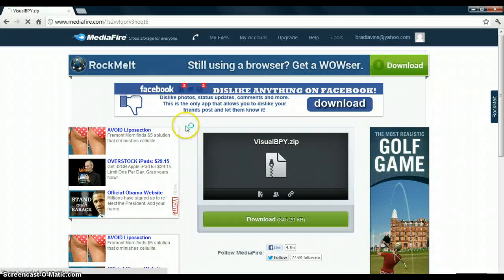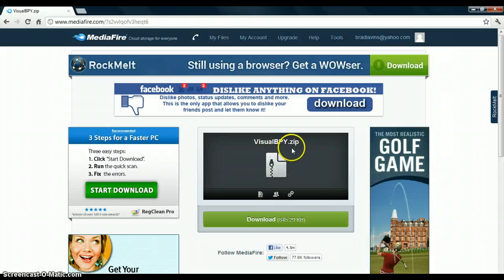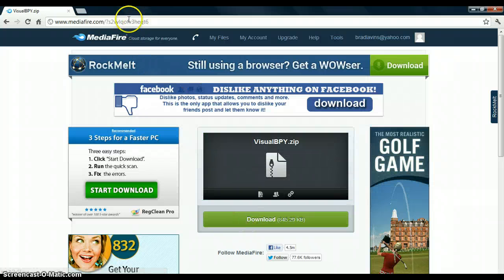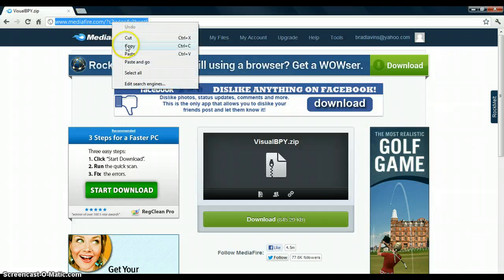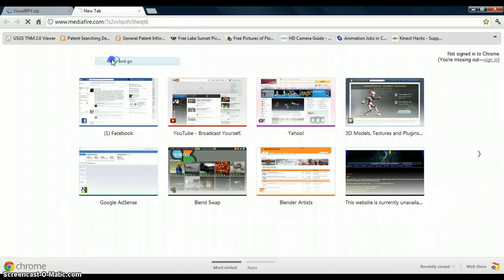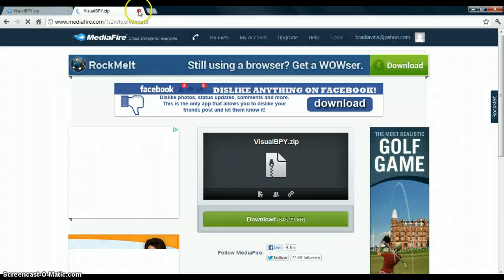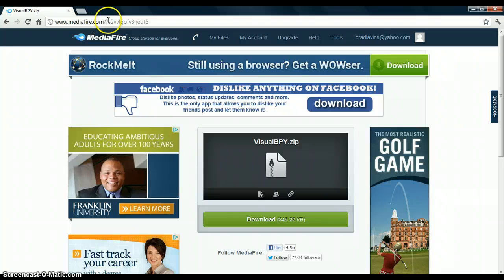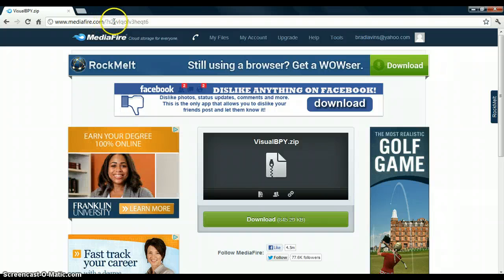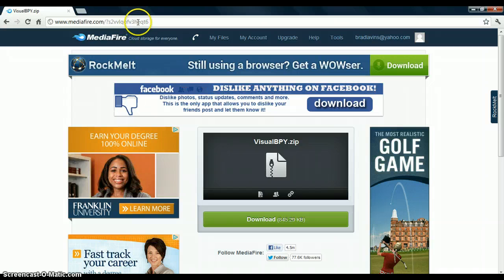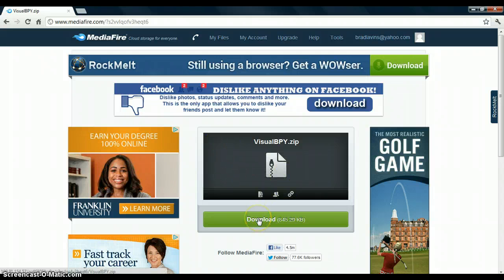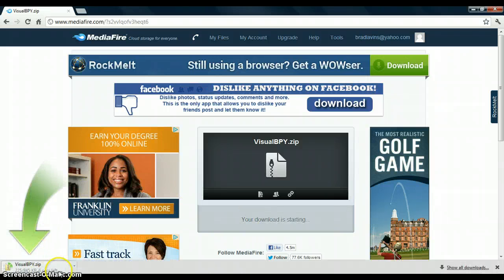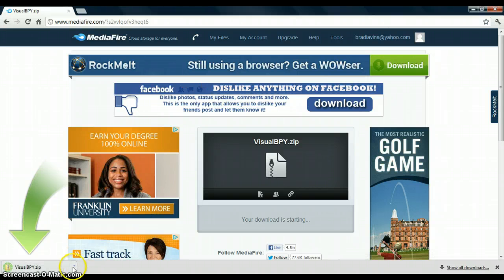And you can find the program at this area right here. It's called visualbpy.zip. Like I said, the link will be in the description. But just in case, I believe this link will take you there. Let me copy that and paste it and go, make sure that's the right. Yes. So mediafire.com forward slash question mark small s, 2, V, V, L, Q, O, F, V, 3, H, E, Q, T, and 6. And that will get you to this place where you can just go ahead and download this. Just click download. It'll start downloading. I don't know why I'm downloading because I am the one that uploaded it. So let me go ahead and cancel that. It's too late. Anyway.